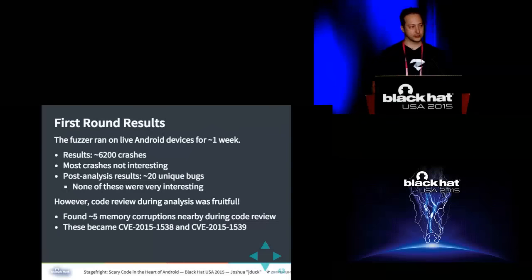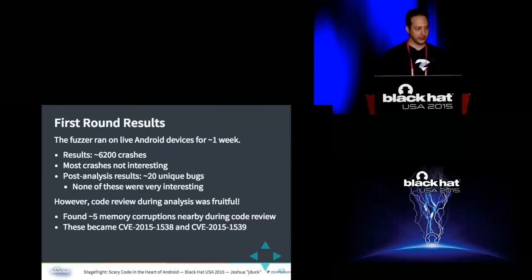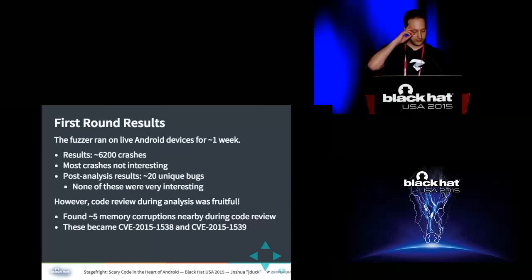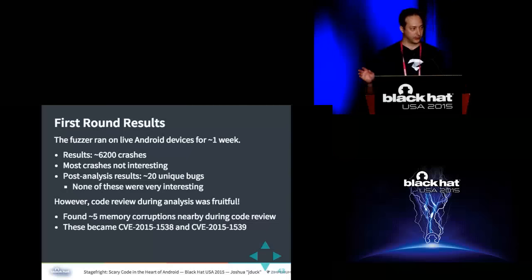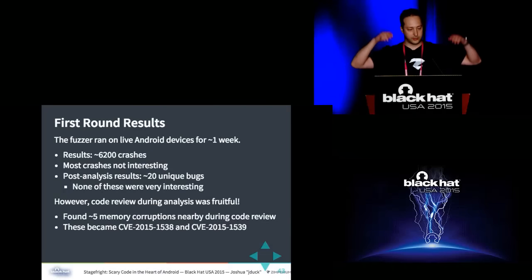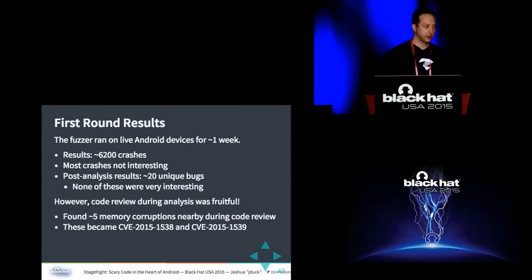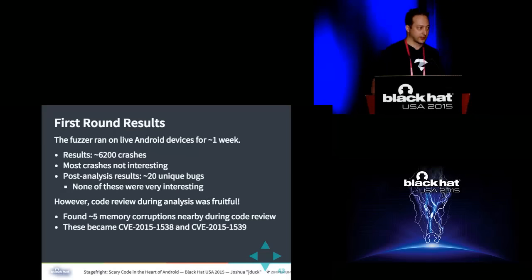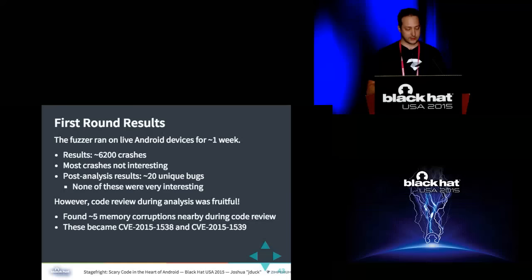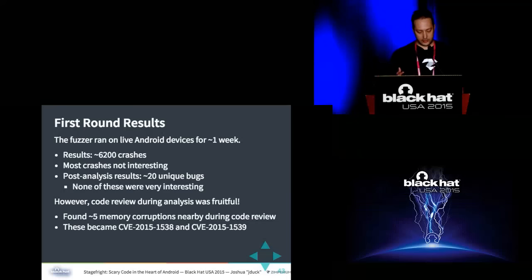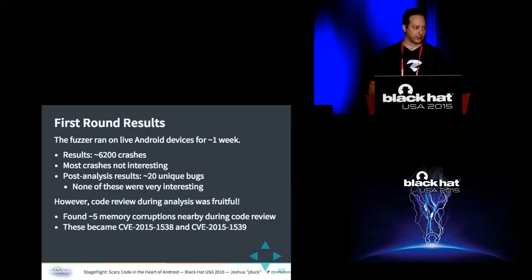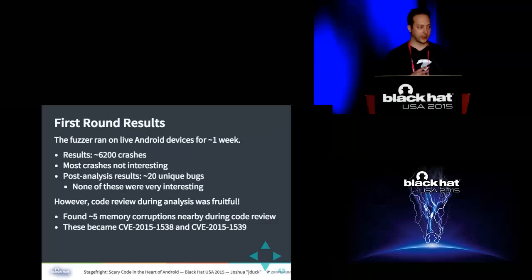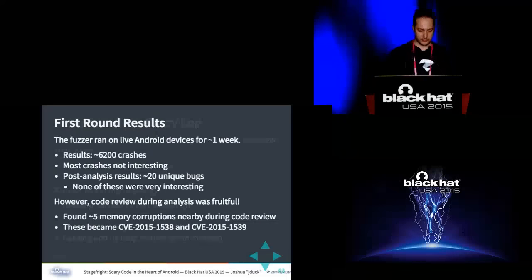So we ran it for about a week on a bunch of Android devices. I did not run it across the whole Droid Army, just select devices and we fuzzed on that. We got 6,200 crashes in one week. Unfortunately, when I looked into these crashes, one by one, bucketing them into similarity, what I found was there were about 20 unique bugs but they were all really lame bugs like null pointer dereference or there was an assertion where they're like if this number is not one then we throw our hands up and crash. Stuff like that. However, when I was in the code, I started looking around nearby, which is why I recommend everyone does that when they're looking at their analysis. And I found about five memory corruptions at that point. And these became these two CVEs, 1538 and 1539 from this year. So 1538 is actually four different vulnerabilities but they're all wrapped into one CVE because of similar root cause and lifetime.